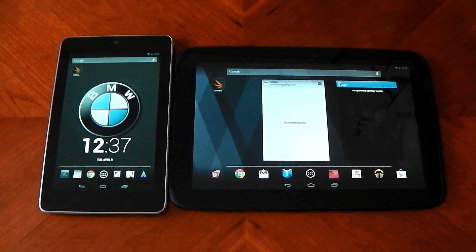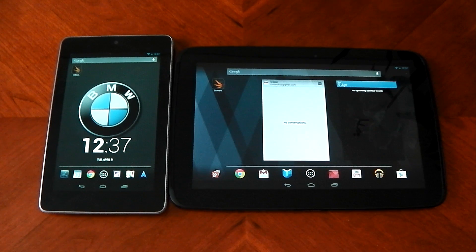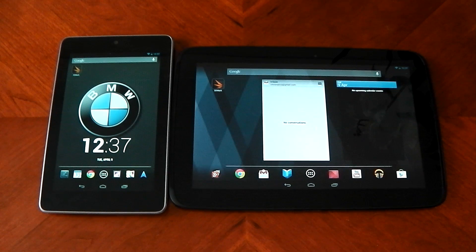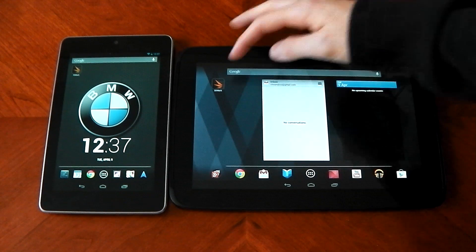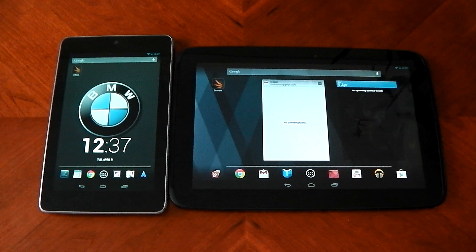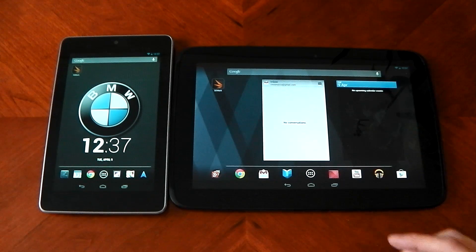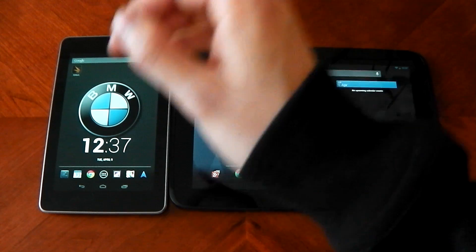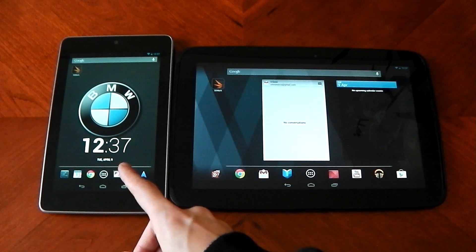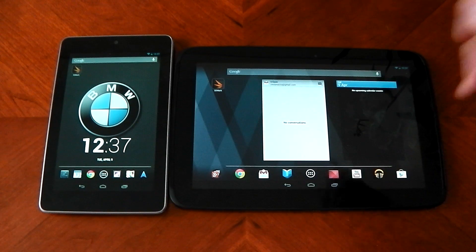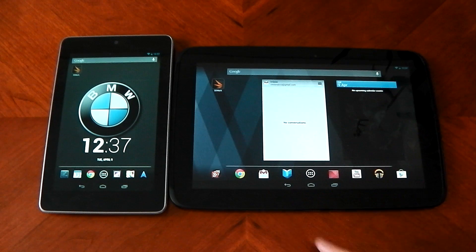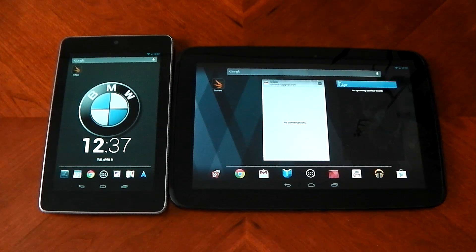What is up guys, I wanted to test out the newly released benchmark for Android called 3D Mark. I've done this on my other devices and wanted to test it out on my tablets. I've got the Nexus 7 over here and the Nexus 10.